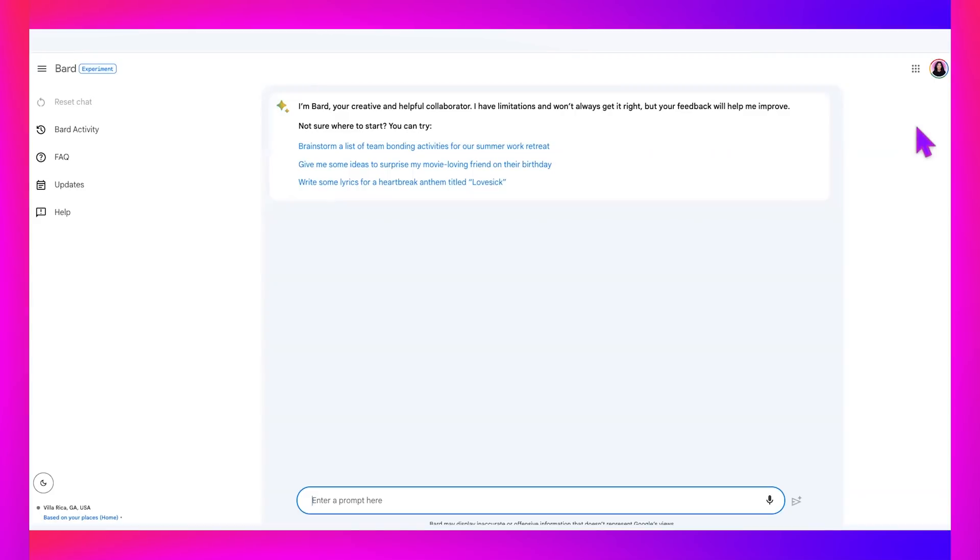All right, you guys. So jumping on in here, I'm using Google Bard, which if you haven't heard of it, this is like chat GPT, but Google's version. And I think it's easier to get started with Google Bard because most of us already have Gmail accounts.